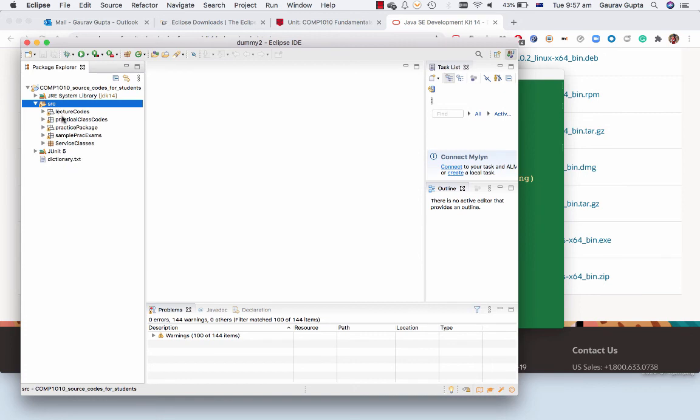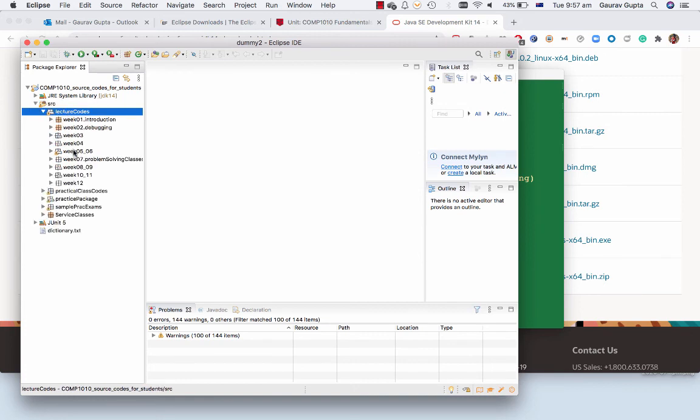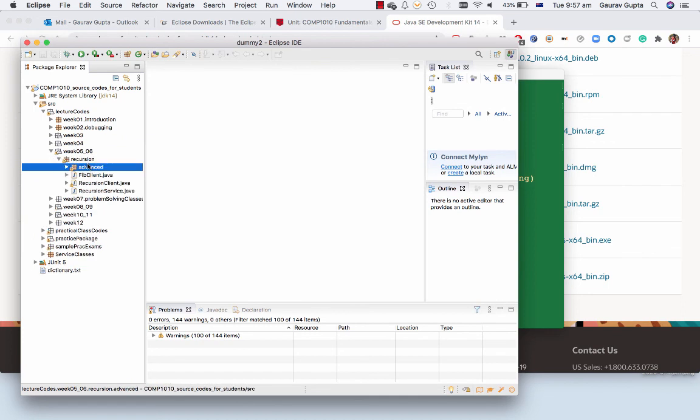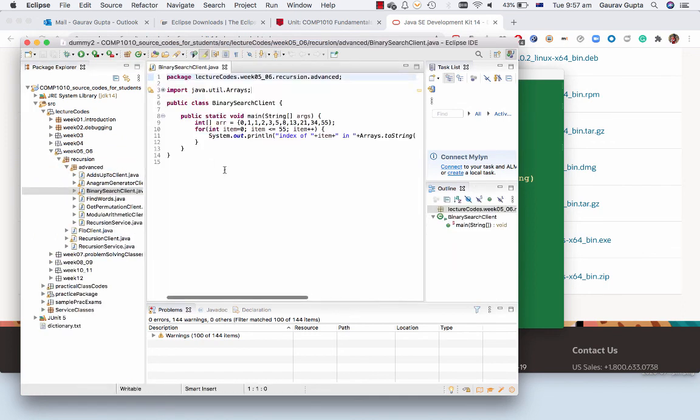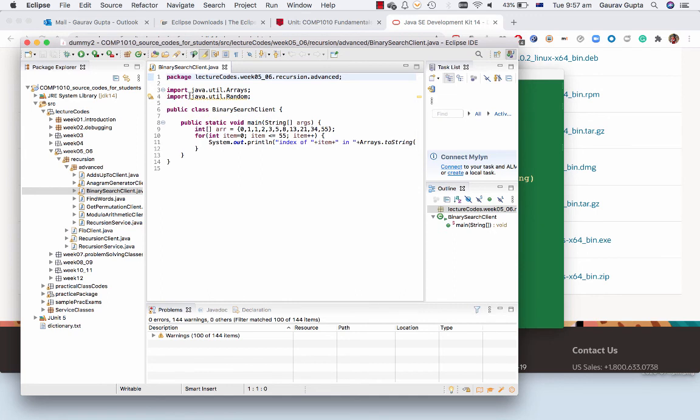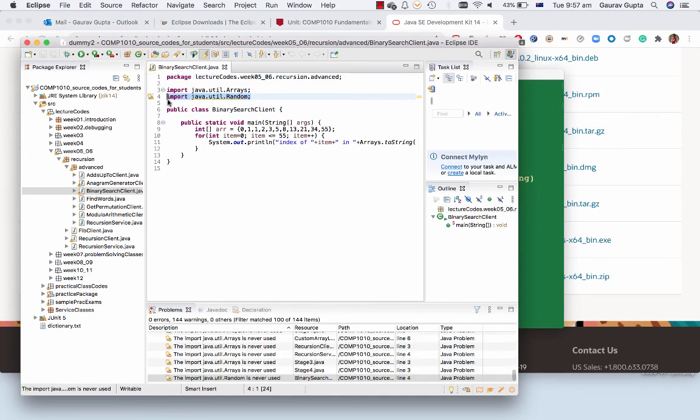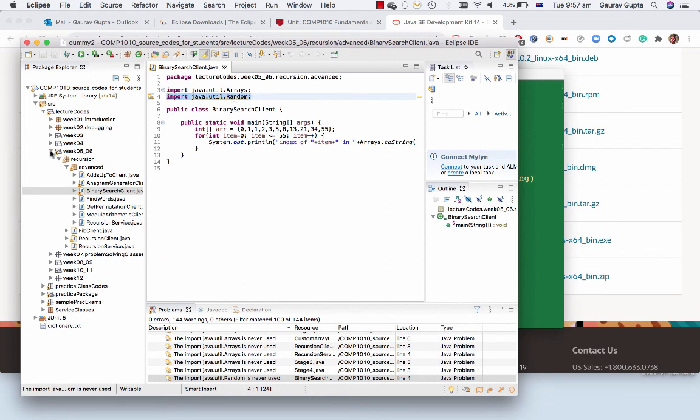You might have a lot of yellow exclamation signs but that is fine. Yellow exclamation means that there are some things in the programs that it's not using. So for example, I'm never using the random class, which is fine.